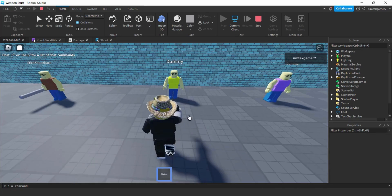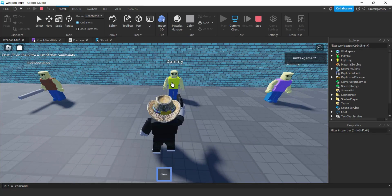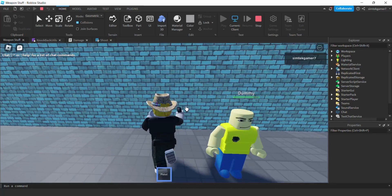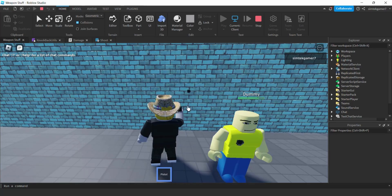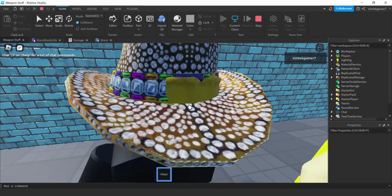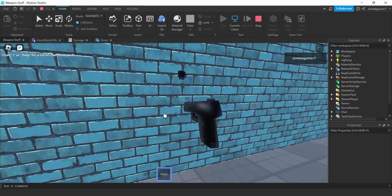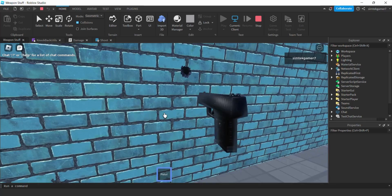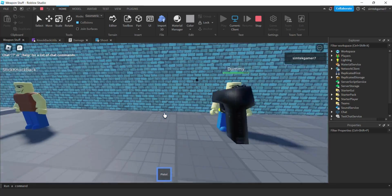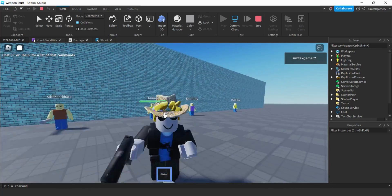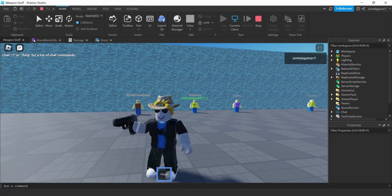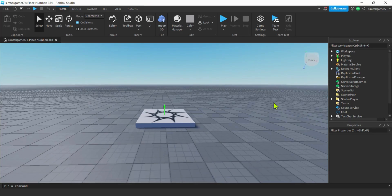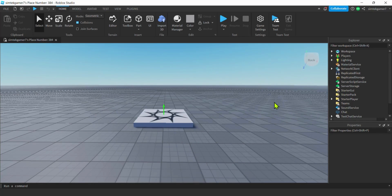In this video I'm going to show you how to add bullet holes to your weapon. You can add them to the wall too — looks pretty good. Let's go ahead and get started. I have a fresh world right here.